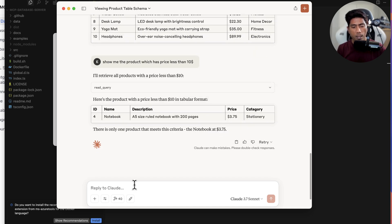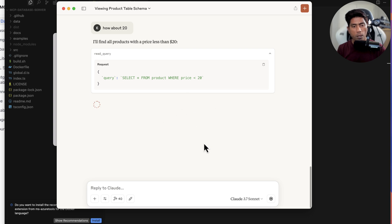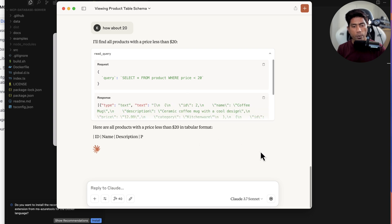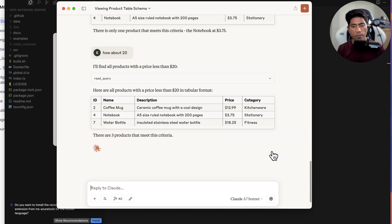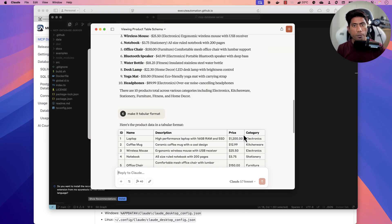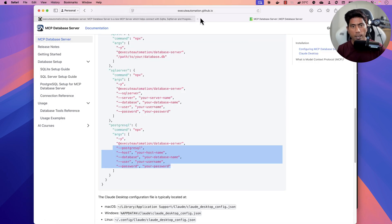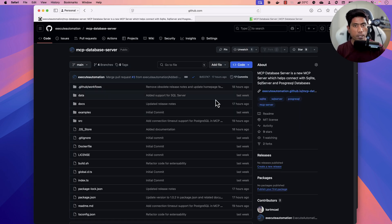The response comes back just like a human interaction, which is amazing. I can follow up with 'how about 20 dollars' — it knows the context of the question and queries products with a price less than 20, printing all the values. This is how you can make use of the MCP database server by User Automation. Please go ahead and start using this repository and server. Thank you so much for watching, catch you in the next one.